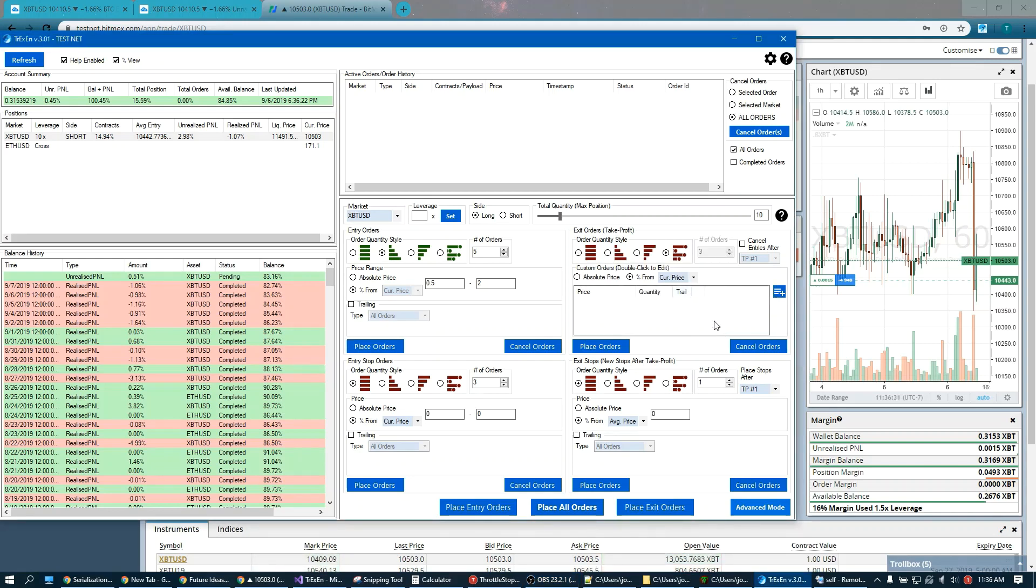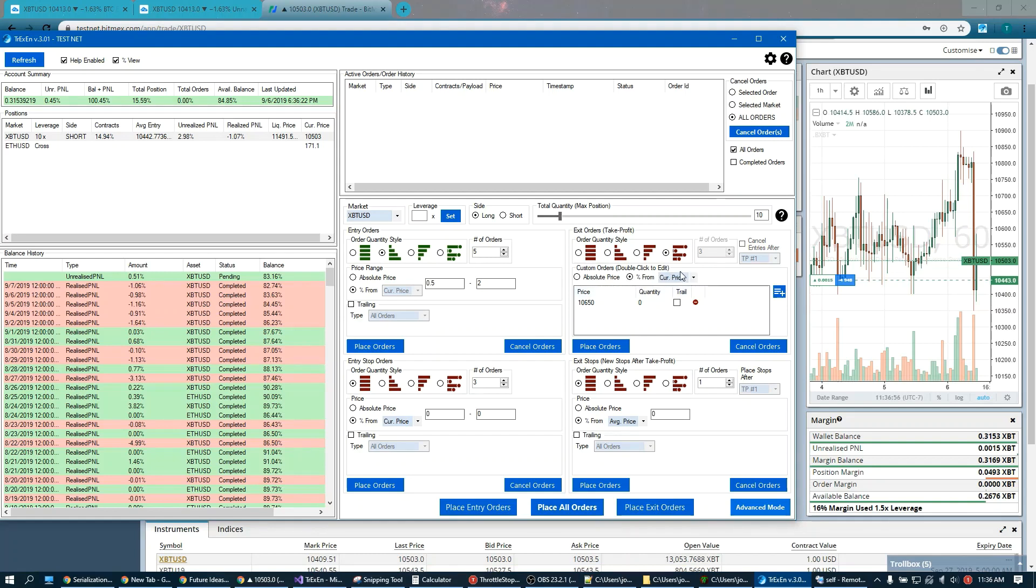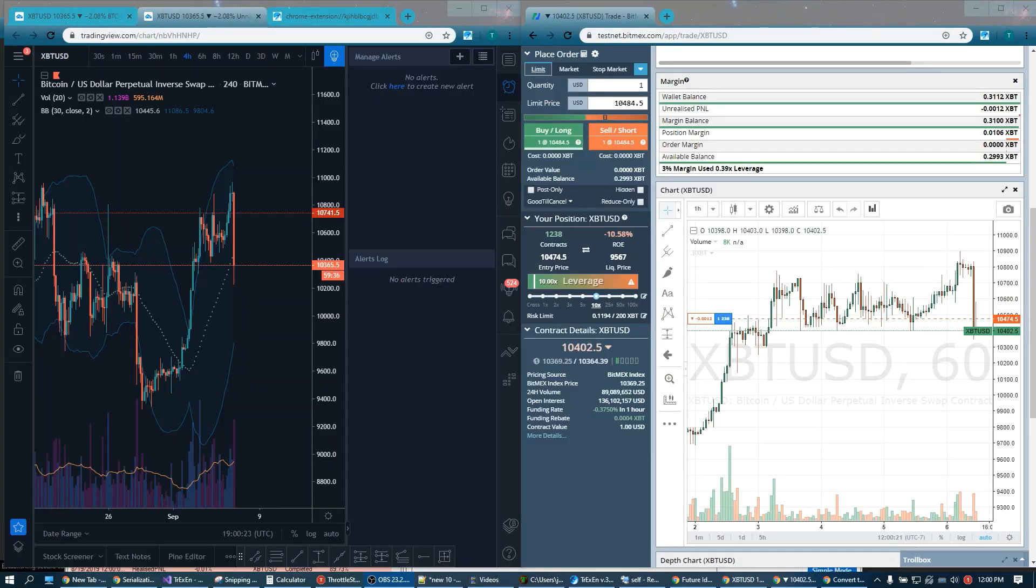You know, enter in your price. You can select an absolute price, or you can just enter the actual price. So say like 10,650, something like that. Your quantity, trail, whatever you want. And of course there's also the percentages that are available. Percentage from current price, average price. Pretty much everywhere you can set a percentage from current or average price.